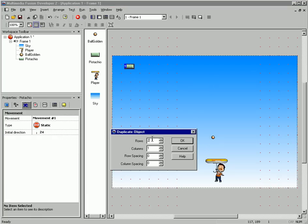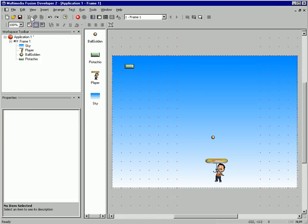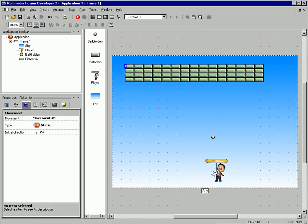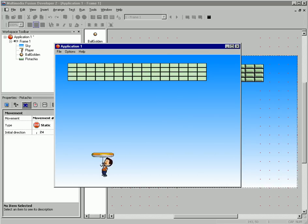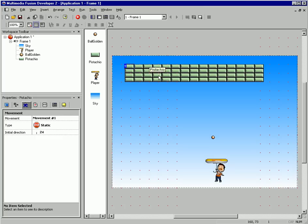And let's duplicate our brick — four rows of 15. All right, that looks better. So if we run our game now, our player is moving around with the mouse. The ball flew off the screen, and not much game action going on here yet.